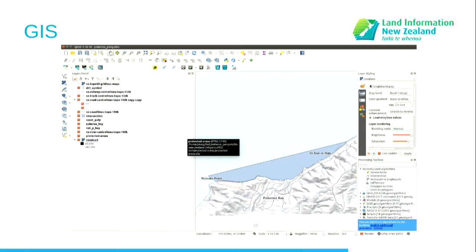So it's GIS. I'll try and breeze through this. It's just manipulating spatial data — creating, editing, visualising, analysing, publishing.